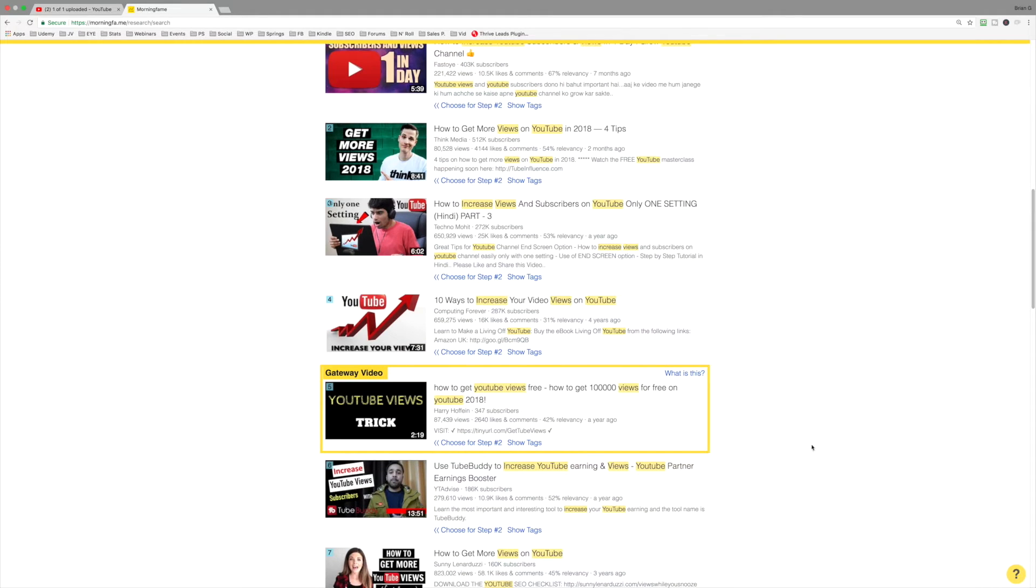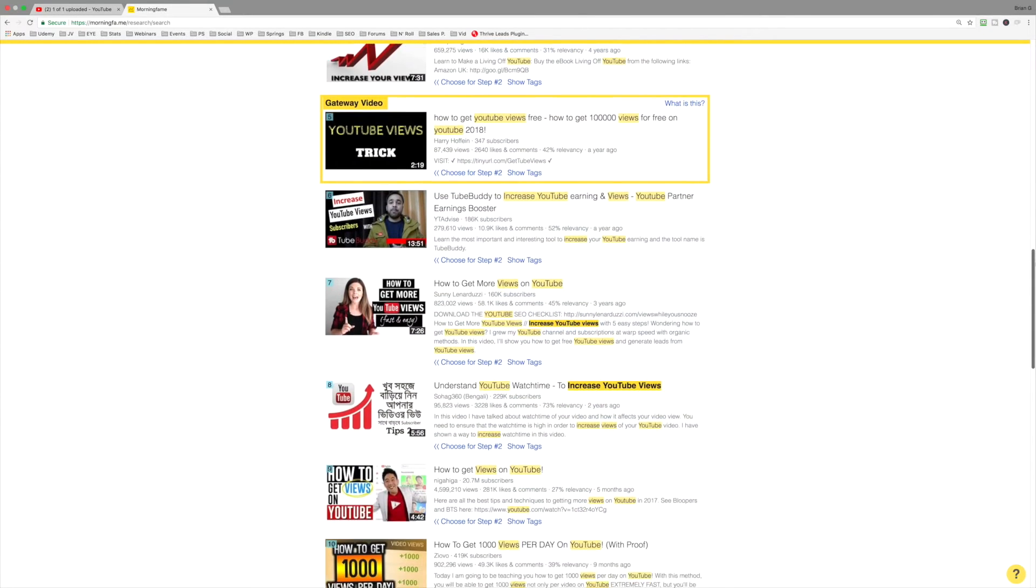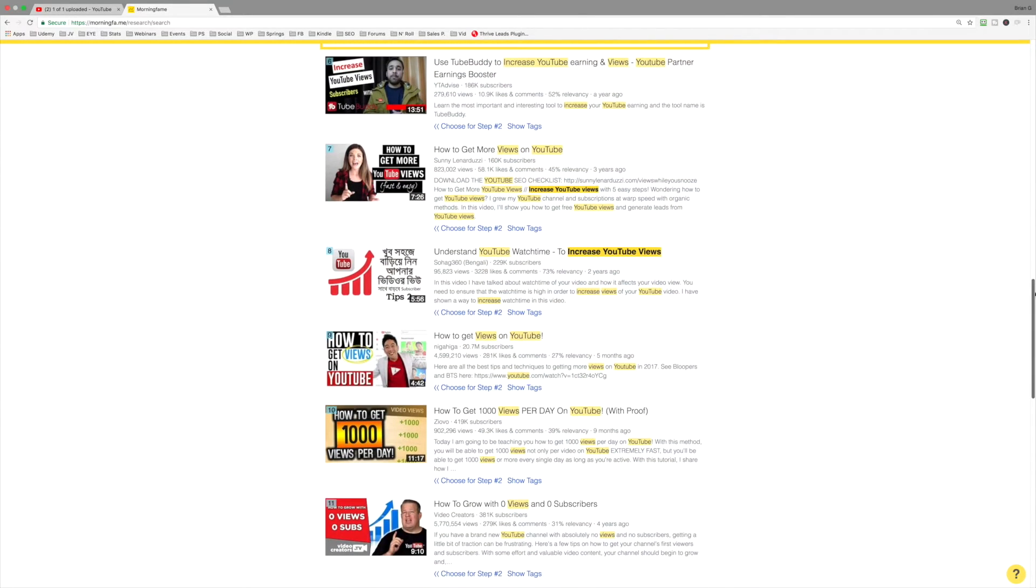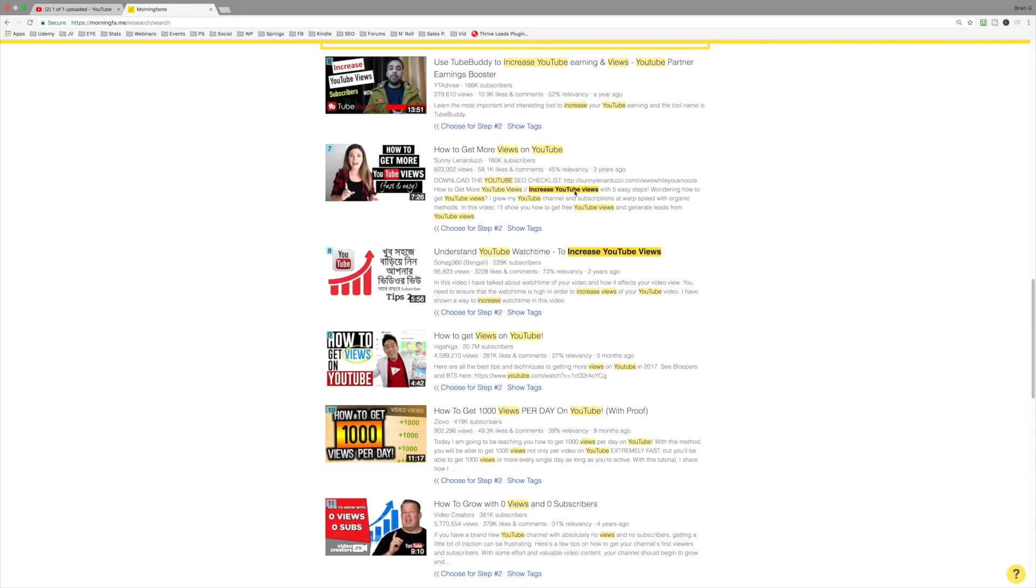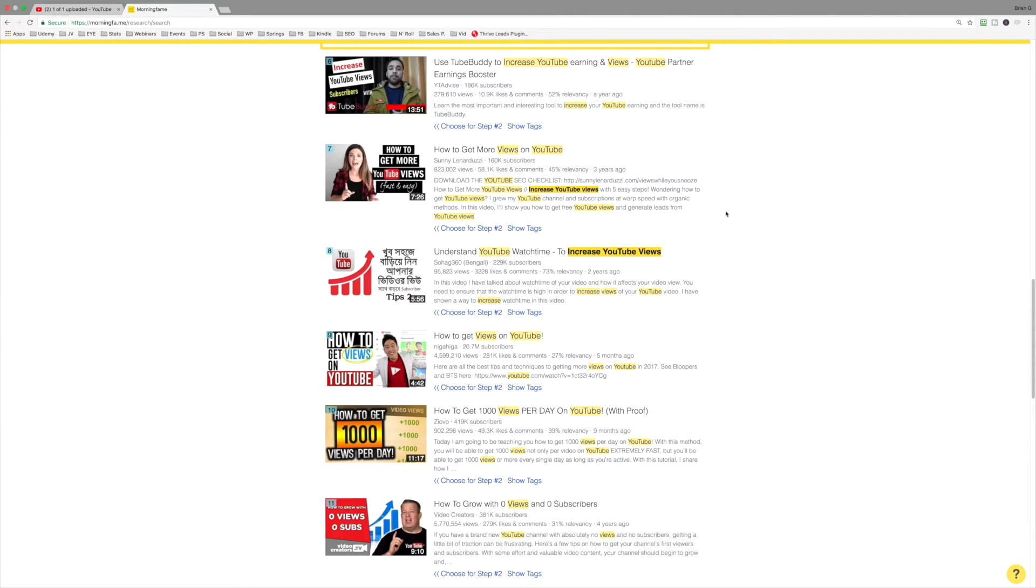And this particular video is what's called the gateway video. We'll talk about that more in a minute. Notice that very few of the videos ranking have that exact phrase in yellow. Sunny's done a good job to include increased YouTube views. That was absolutely by design. She's a smart gal.